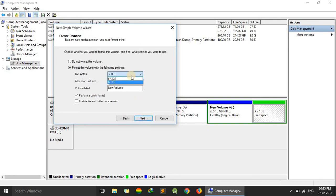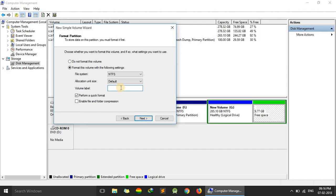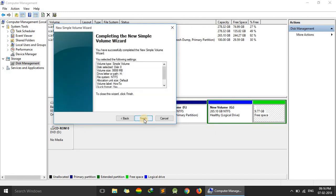And here you can choose the type of your drive. Here I am selecting NTFS. You can name it whatever you want. Like I am going to name it how to. Here. This checkbox should be remained checked. Press next. And here just click to finish.